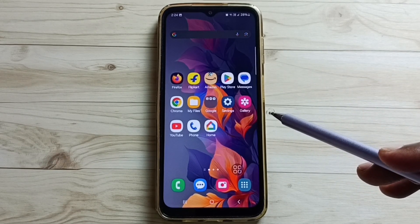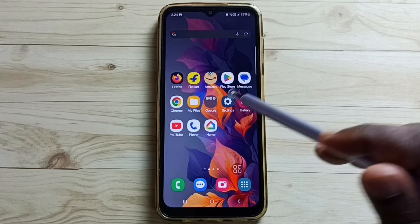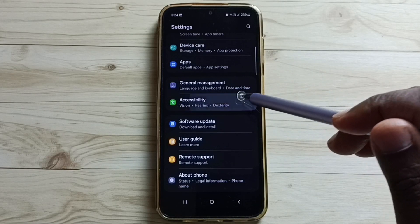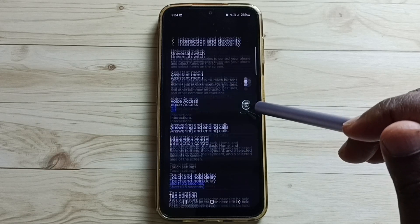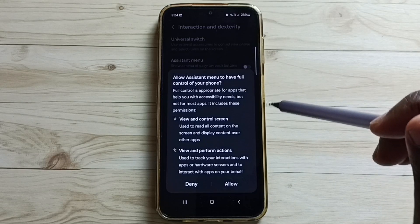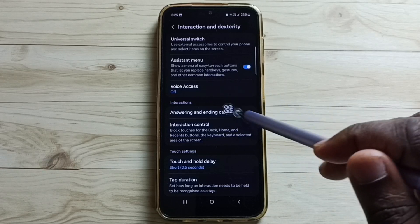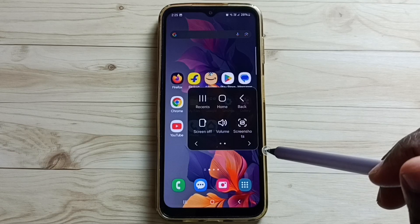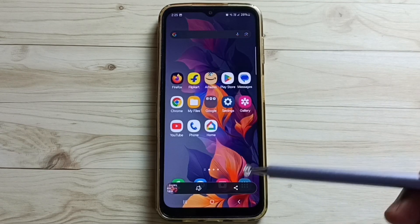Let me go to Method 4. Go to Settings — tap on the Settings app icon, scroll down, tap on Accessibility, then tap on Interaction and Dexterity. Enable Assistant Menu — tap here and enable it, then tap on Allow. Here you can see the Assistant Menu. This menu can be placed anywhere on the screen. Tap on the Assistant Menu, then tap on the Screenshot button. See, the screenshot is ready. This is Method 4.